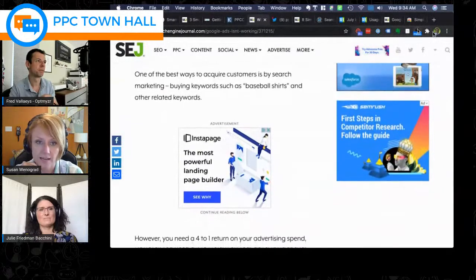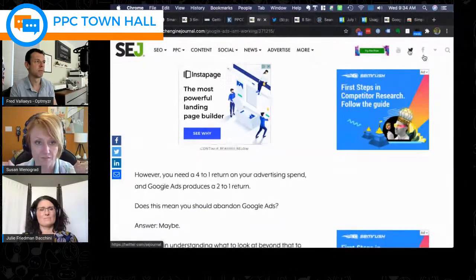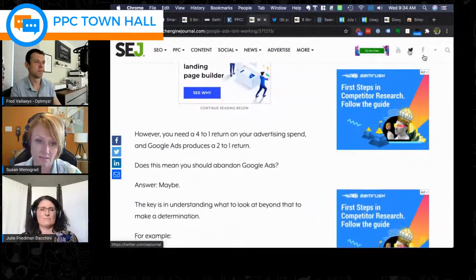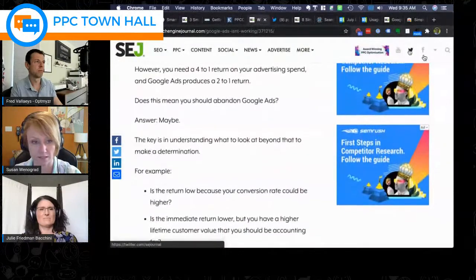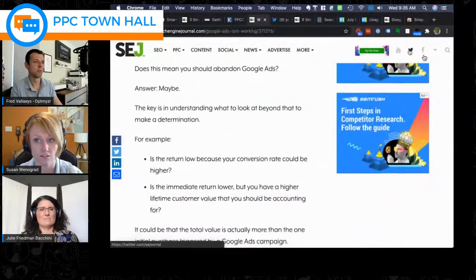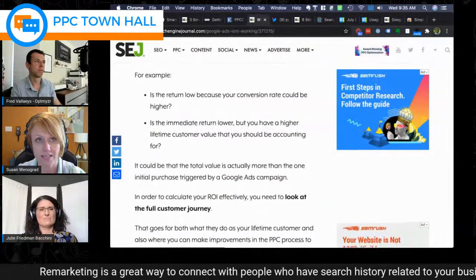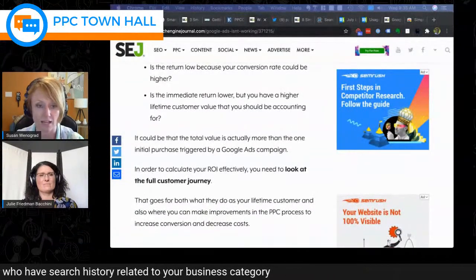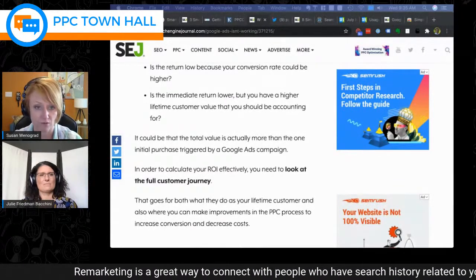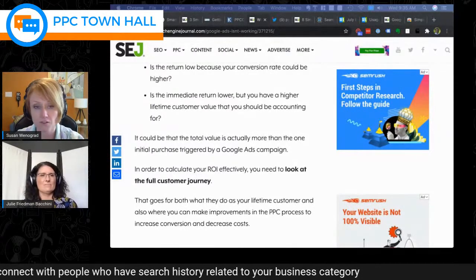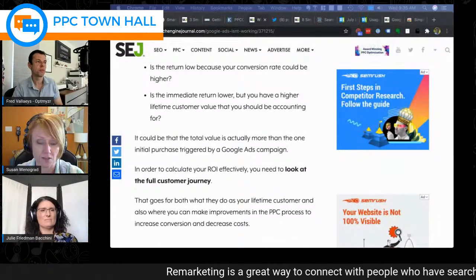Susan structures her approach by keeping remarketing campaigns completely separate from top-of-funnel audiences. This separation enables different messaging — people who've already visited your site need a different conversation than someone in research mode comparing you to competitors. She thinks about buyer stages: top-of-funnel researchers, comparison shoppers, and brand-aware visitors all warrant distinct ad messaging and separate campaign structures.